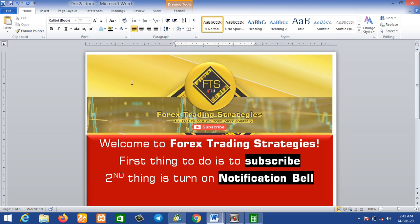Hello, welcome to Forest Trading Strategies FTS. If you are new on this channel, the first thing you have to do is subscribe. The second thing you need to do is turn on the notification bell. Once you've done these two steps, congratulations — that's the first thing you need to do so that when we post new content on this channel you'll be notified immediately.